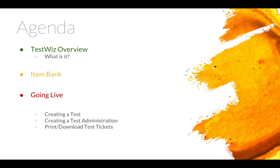Our agenda for today, we're just going to go over a little bit about what TestWiz is. We're going to look at the item bank, and then we're going live. I'll be actually walking you through steps to create that test, creating the test administration to set it up, and then to print the student test tickets.